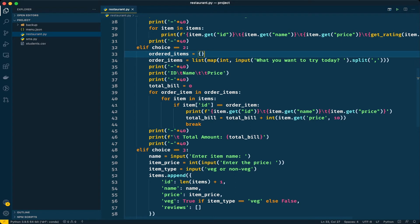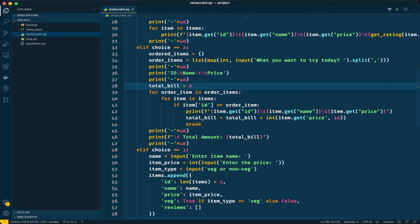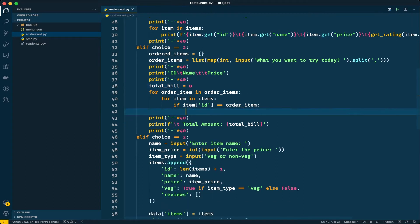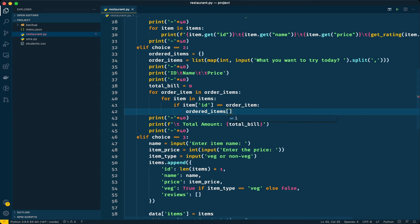I will take an empty dictionary called order_items — it will be empty initially. I don't want to modify the map function or the total bill amount. I'll make changes in this for loop: when I find the item, instead of printing it, I will add that item to the dictionary.